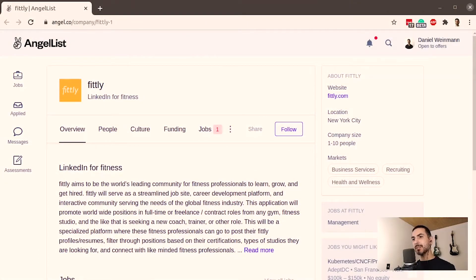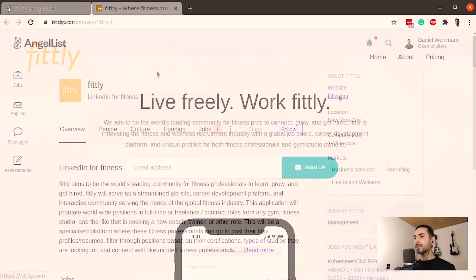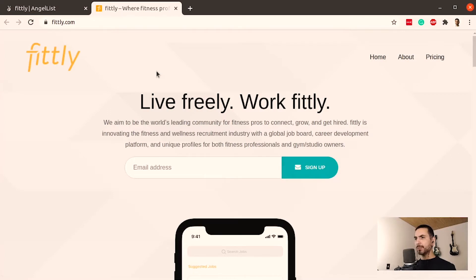Welcome to another edition of MVP React, a show where I check an MVP and see what happens — react to it, and maybe we learn something from it. For today's episode I have Fitly — spelled with a double T. It says it's LinkedIn for fitness. Let's see what it's about. It says: 'Live freely, work fitly — we aim to be the world's leading community for fitness pros to connect, grow, and get hired.' Got it — it's exactly LinkedIn for fitness.